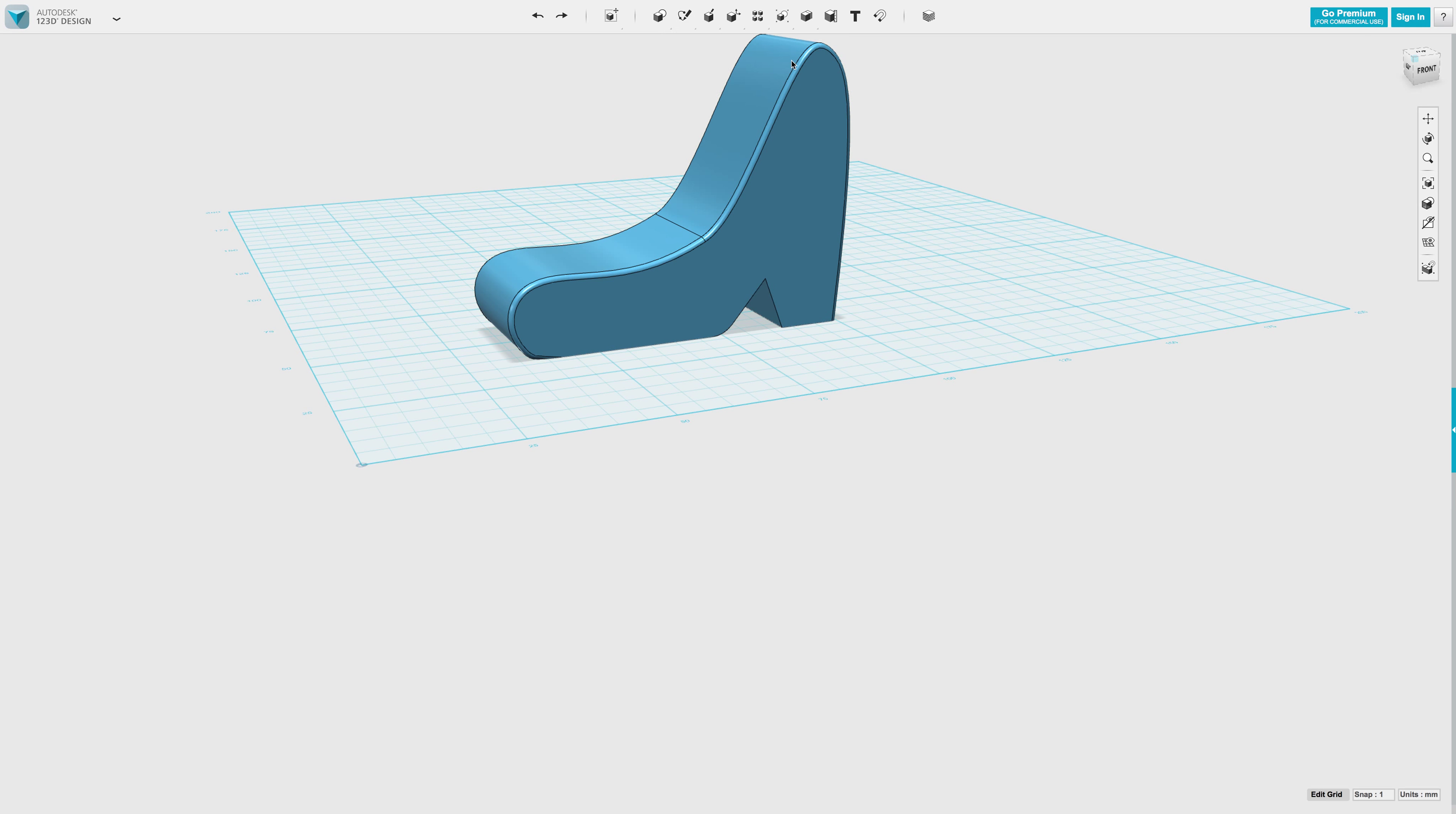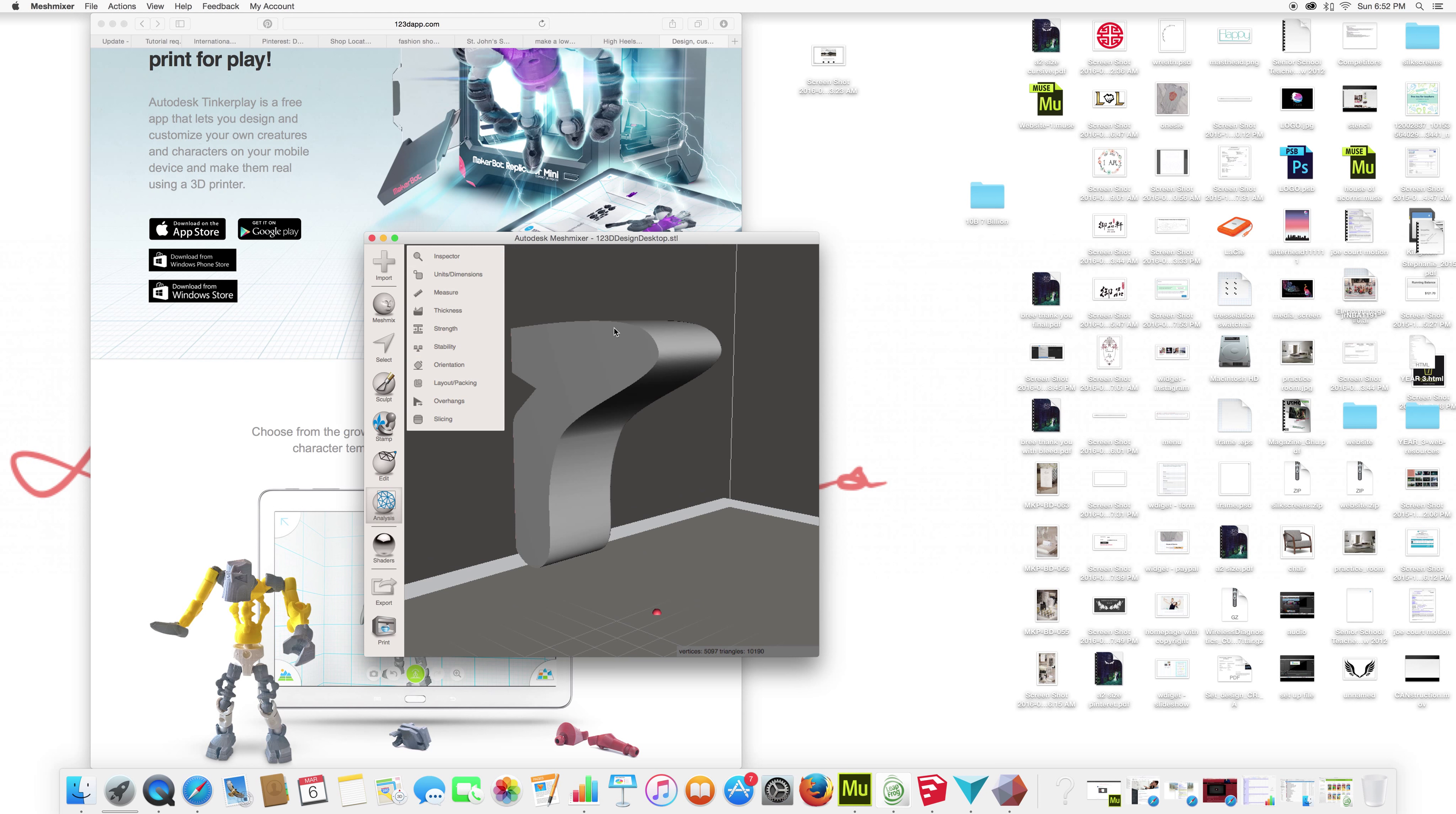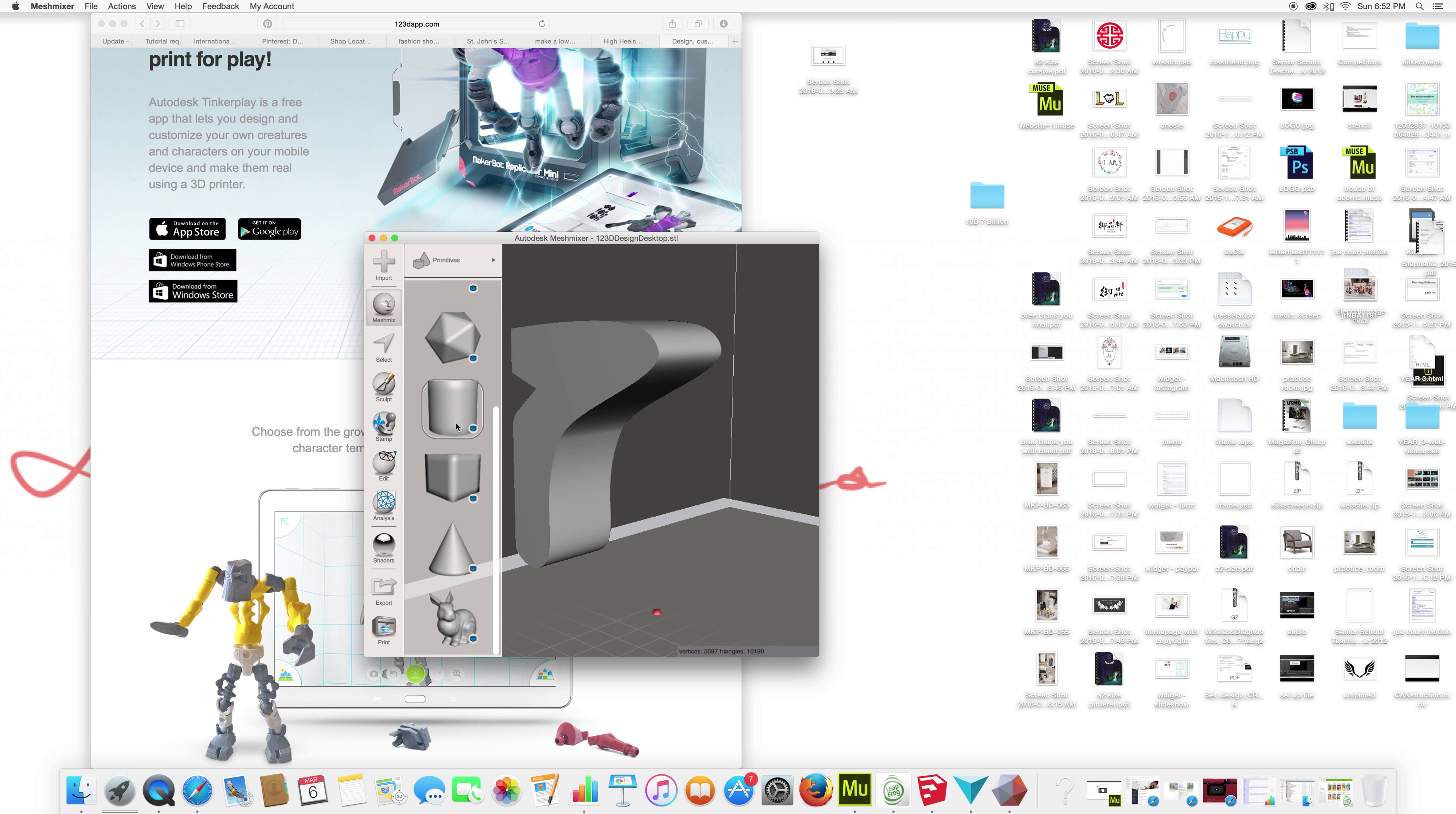MeshMixer lets you start modifying your design more in a plane. It's kind of like a material mapping program. And there is tons of different poly line shapes in here.